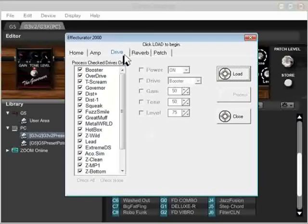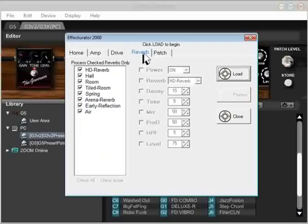Now the drive tab works the same way. We have drives listed on the left, settings that we can change on the right. Reverb, again, similar logic. Reverbs on the left, settings in the middle.